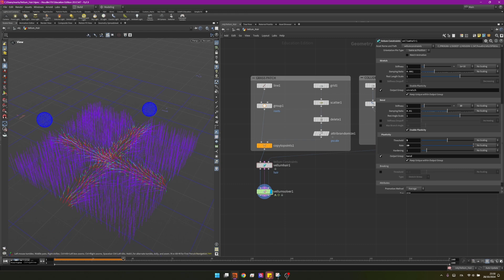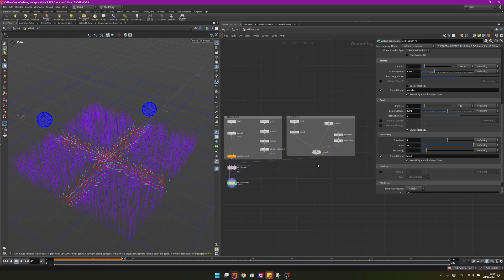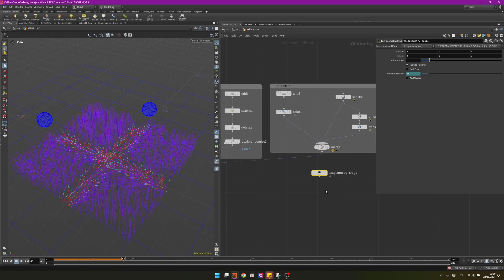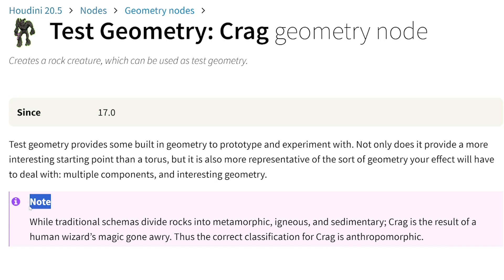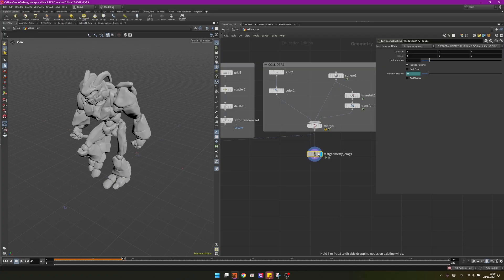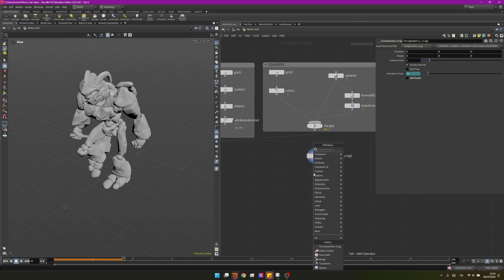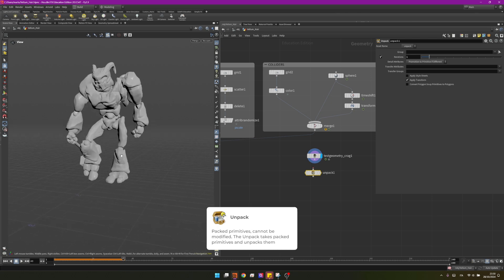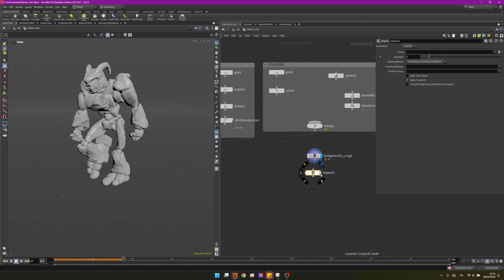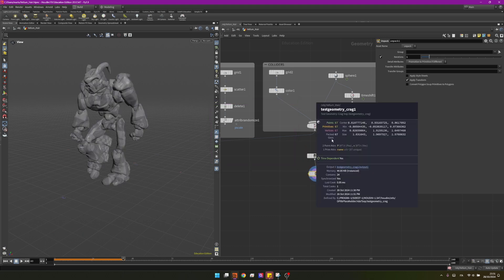That's cool, but let's create something more interesting than two spheres passing by. I'll create a crag — one of the best geometries that Houdini comes with. I'll disable the shader since we don't need it for now. To make the simulation faster, I want to isolate the feet, which will be the only part computed for collisions. I'll unpack it — you can see it has a lot of data inside — then use a blast node to keep only the parts that will interact with the grass.